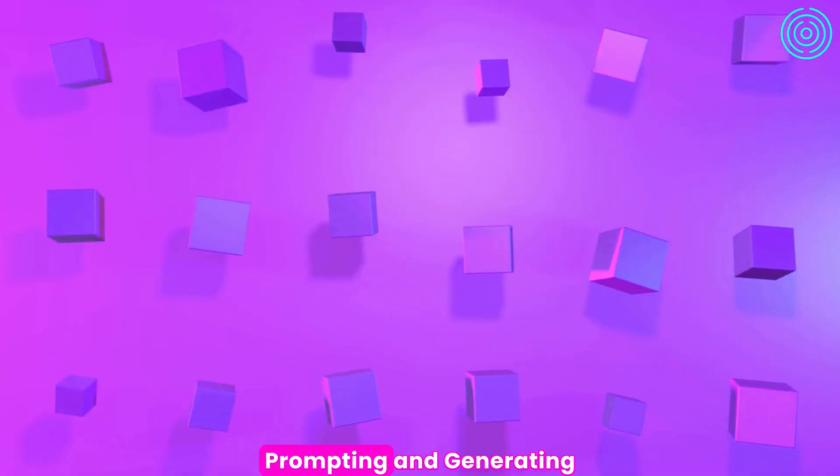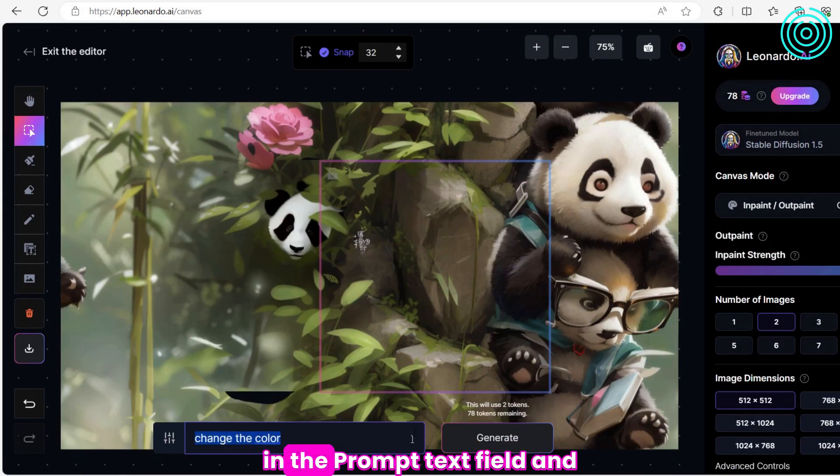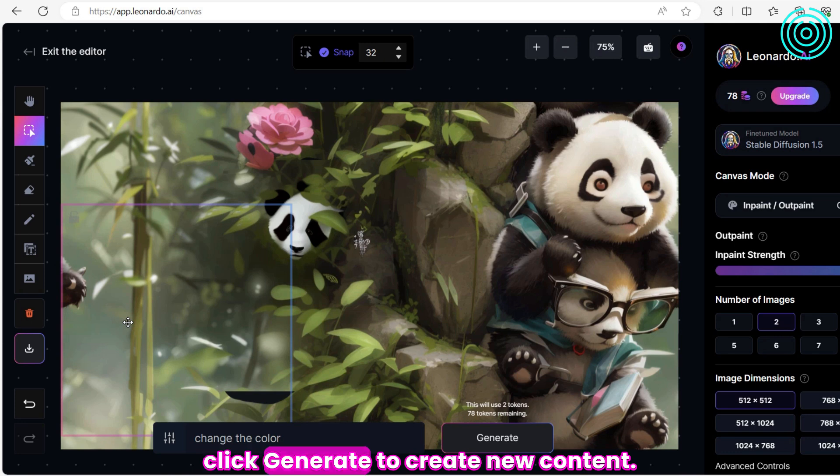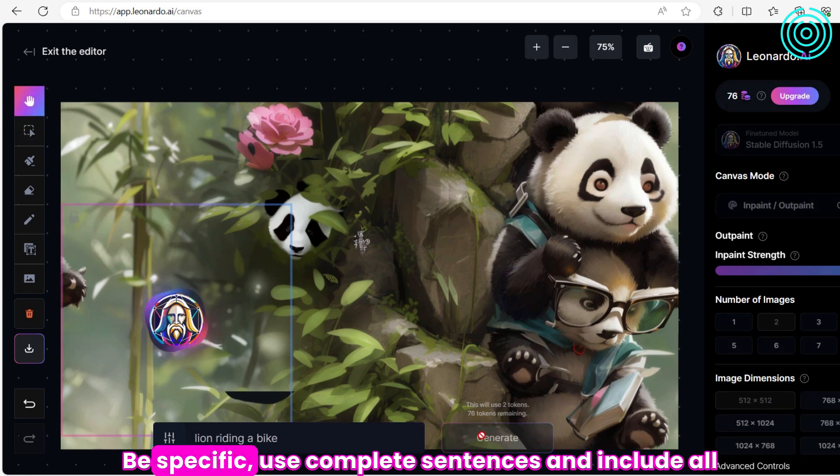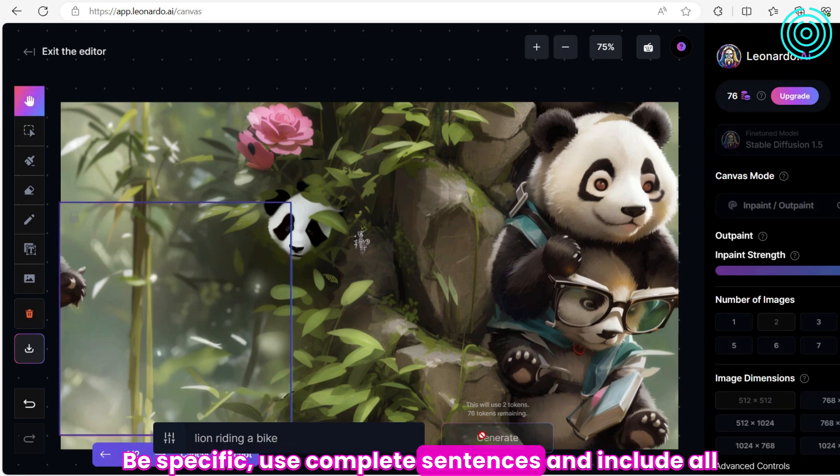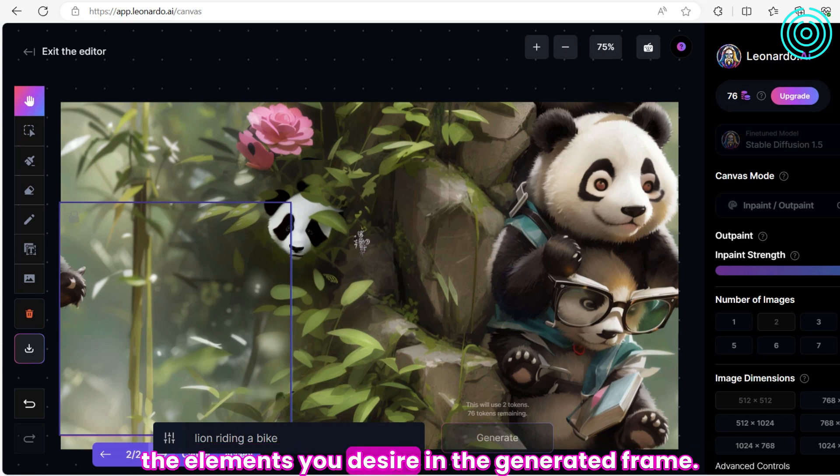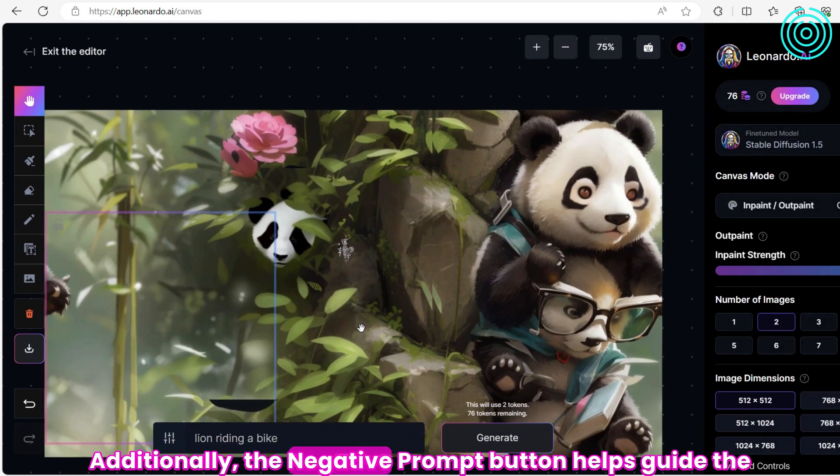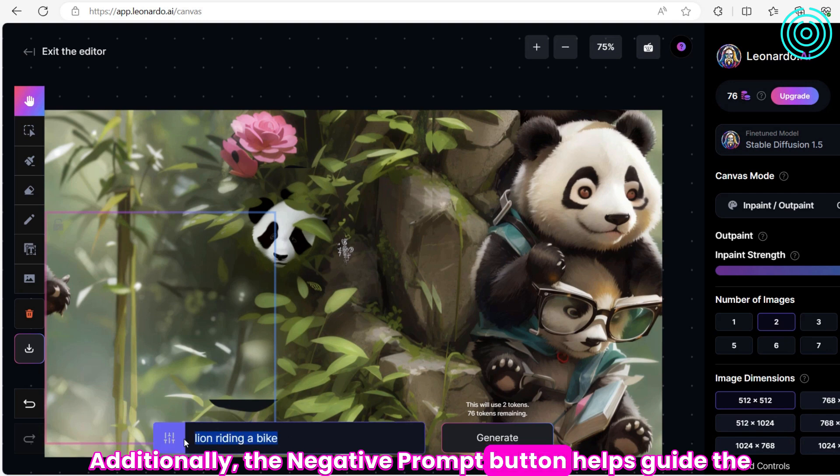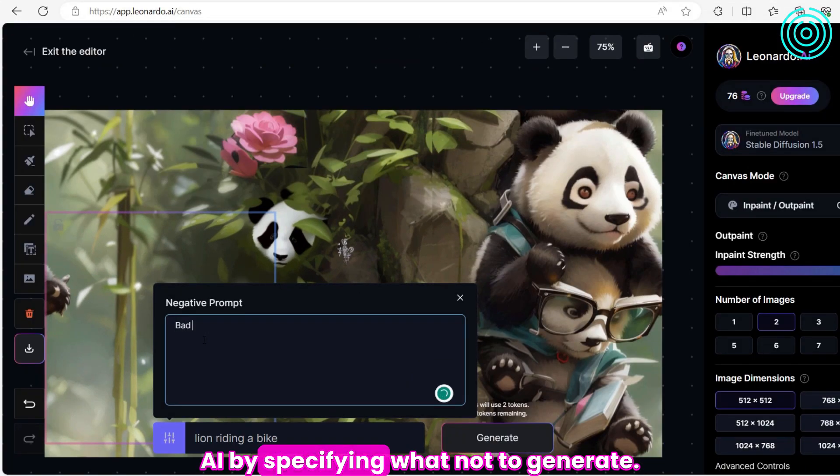Prompting and Generating. Enter descriptive prompts in the Prompt Text field and click Generate to create new content. Be specific. Use complete sentences and include all the elements you desire in the generated frame. Additionally, the Negative Prompt button helps guide the AI by specifying what not to generate.